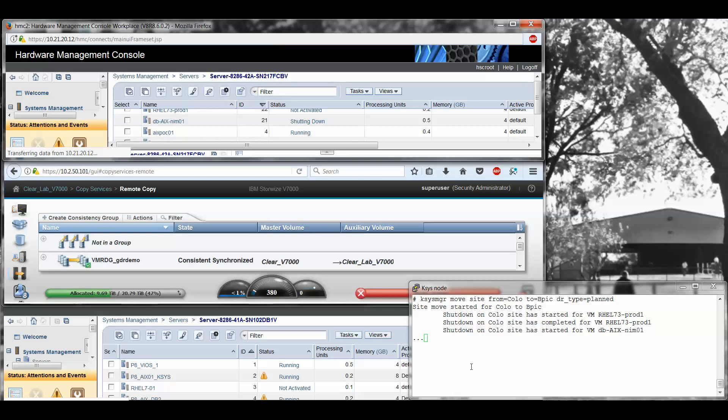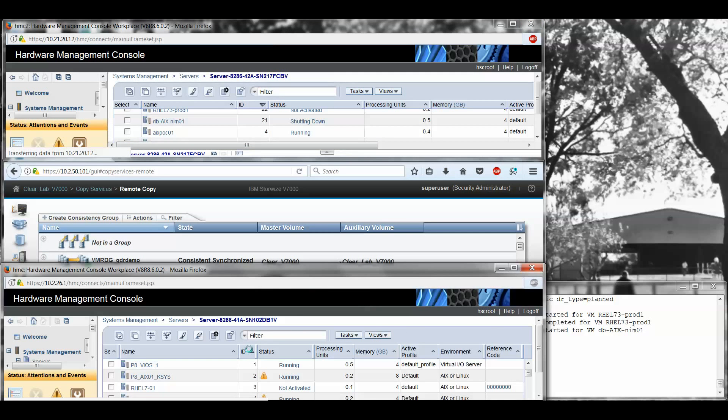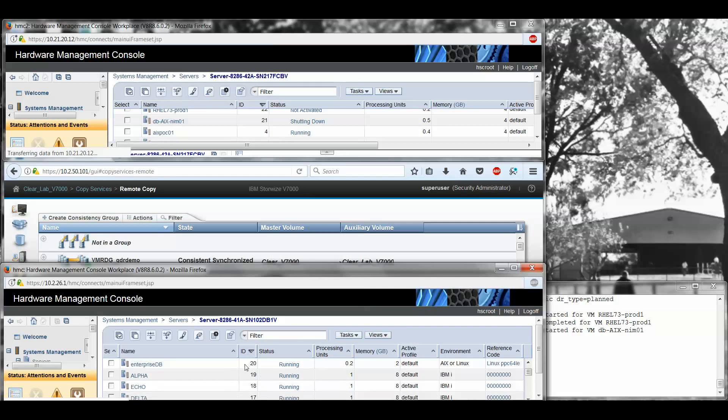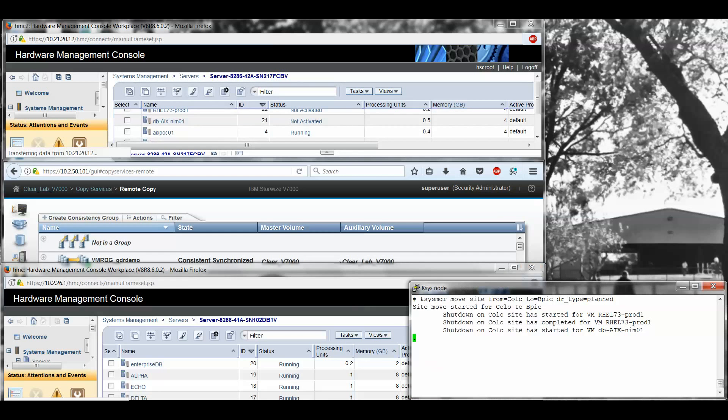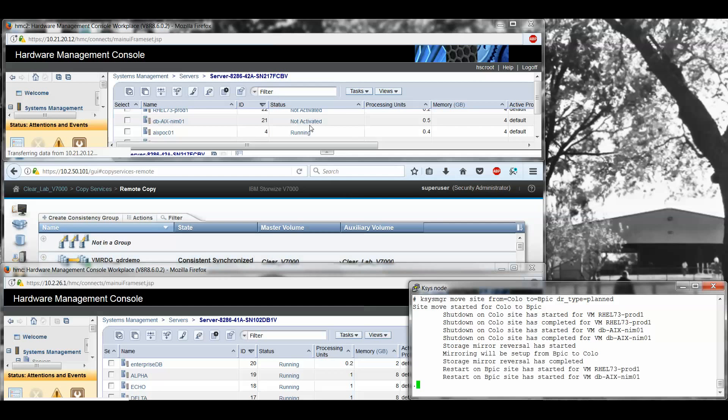You can see up top here that the Red Hat one is already showing not activated. The AIX one is still in the shutdown state, which matches what the KSYS node is actually reporting currently. And we're waiting for that shutdown. If I look, I can see these IDs are 21 and 22. I'm going to sort the source system by ID, the source HMC. And you can see that I stop at 20 currently. These IDs came up because I've already moved these back and forth several times. So when they come back, it's going to assume those same IDs. If the IDs were already in use, it would create new IDs for you. So now it says that the AIX one is also not activated.